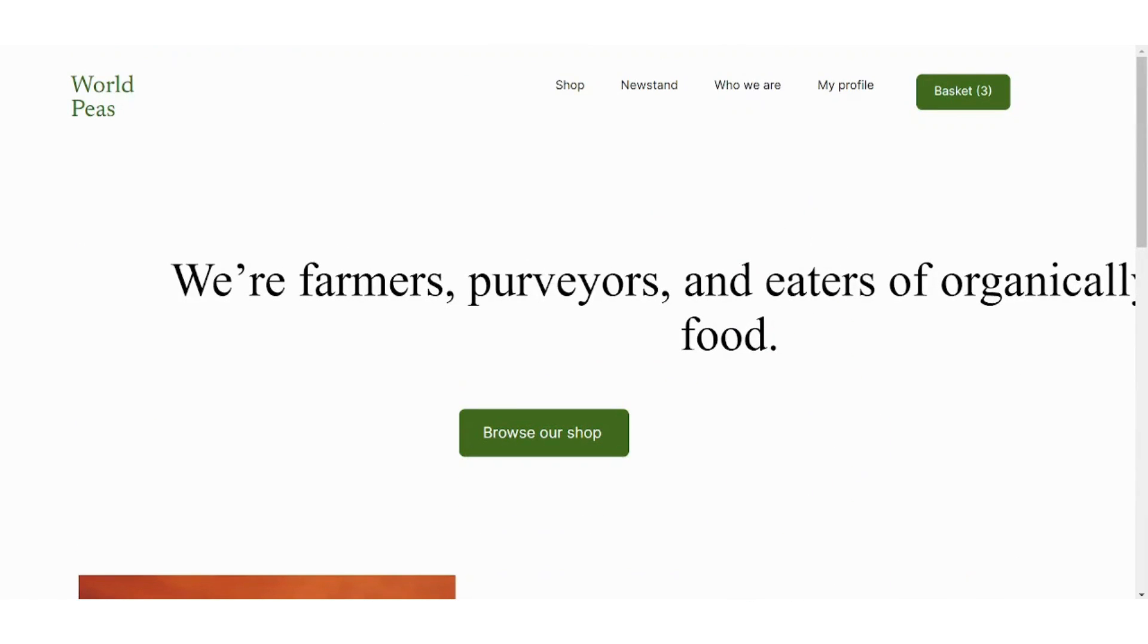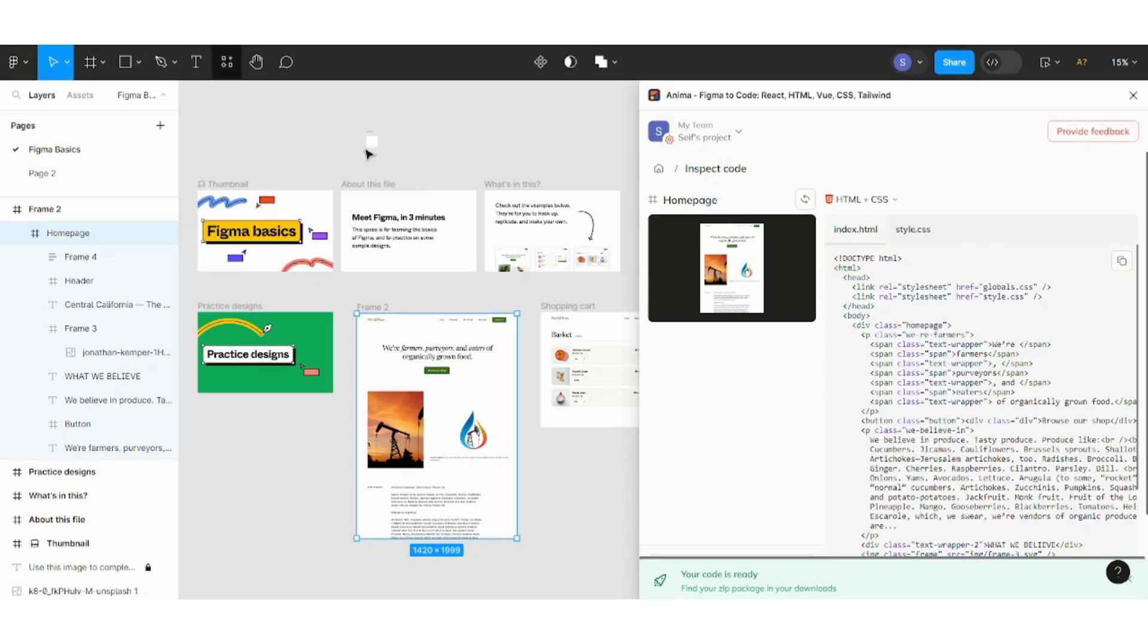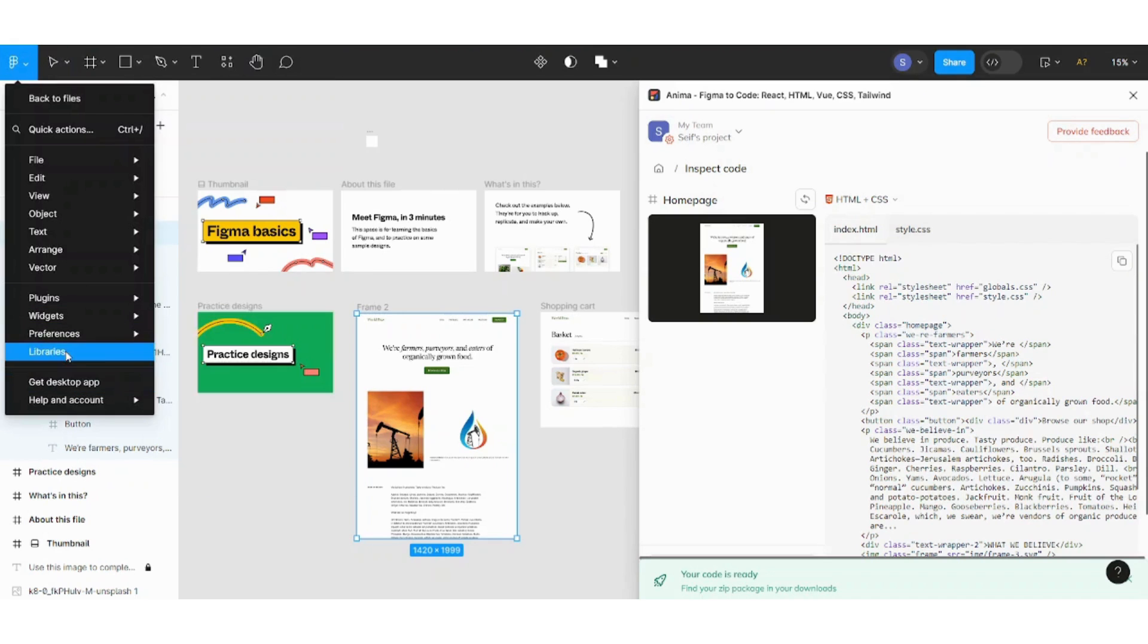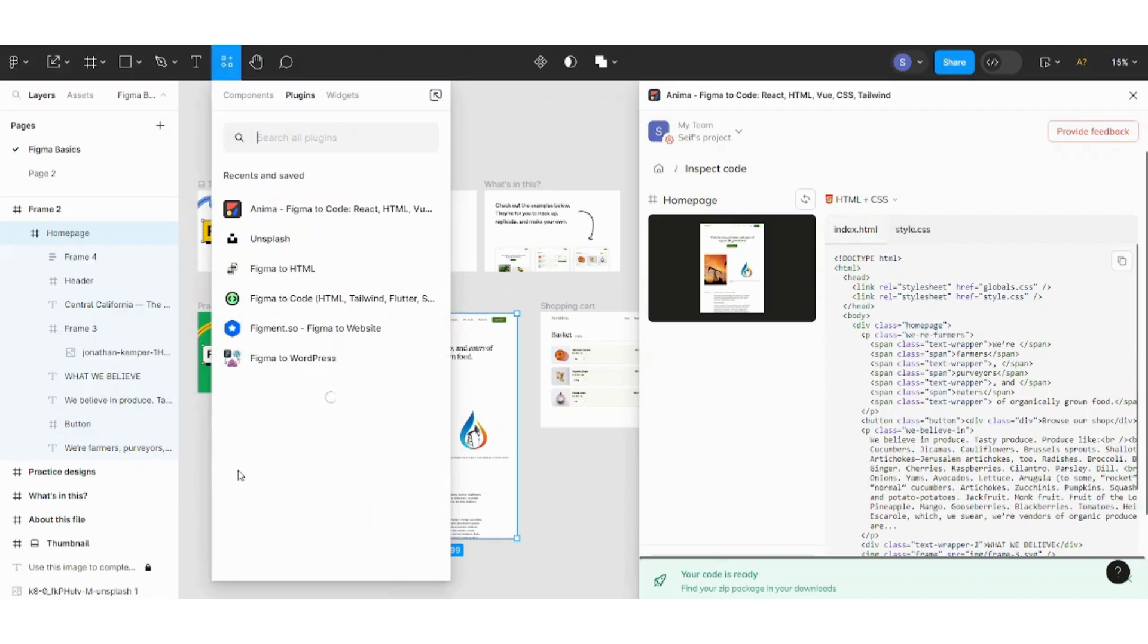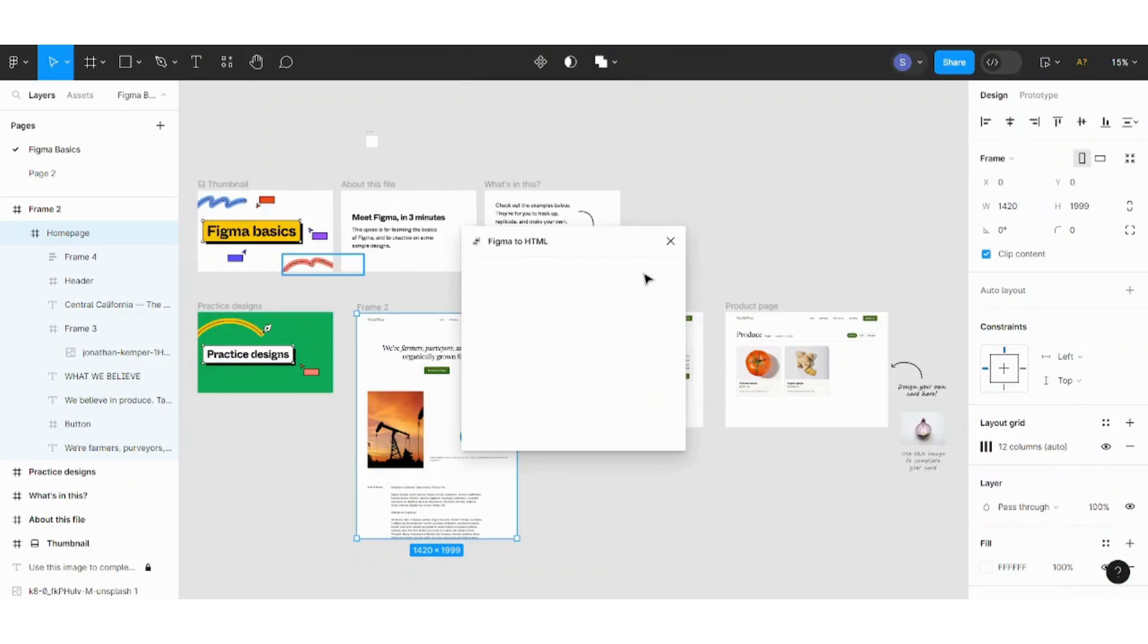The next one is, let's go to plugins, manage plugins, and let's choose Figma to HTML. This is the second one I really like. So here you can choose what you want to convert and I will choose frame two here.